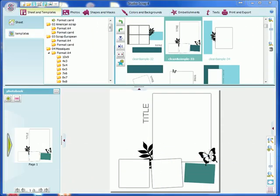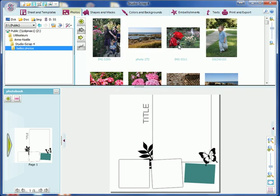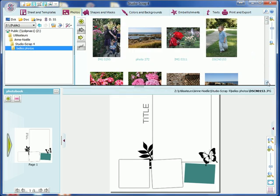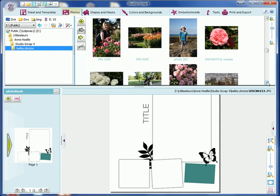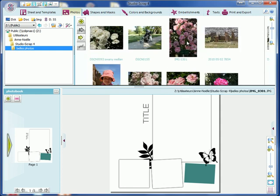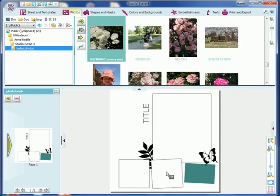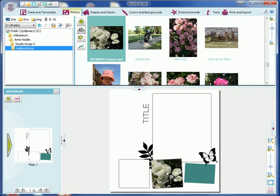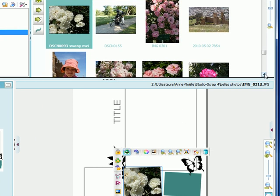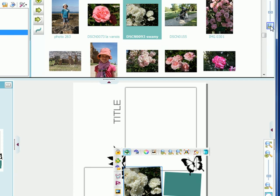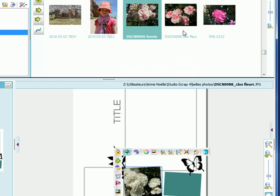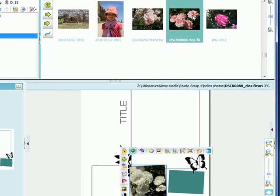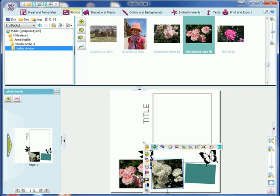On the Photos tab, you will select one or several pictures to add to your layout. This one I drag to this shape here. Then I select this one for the shape next to it.